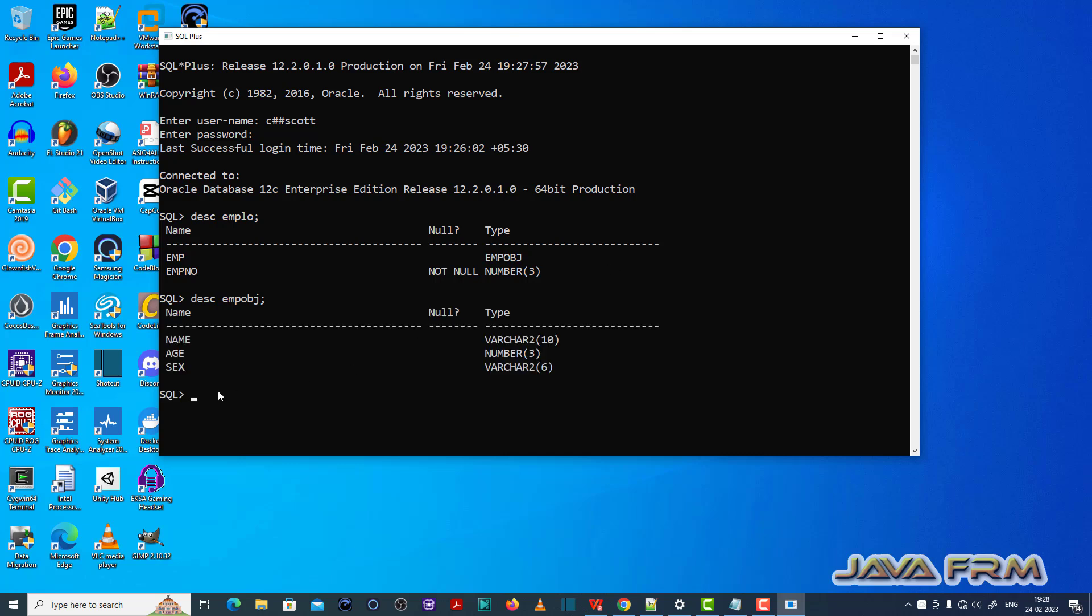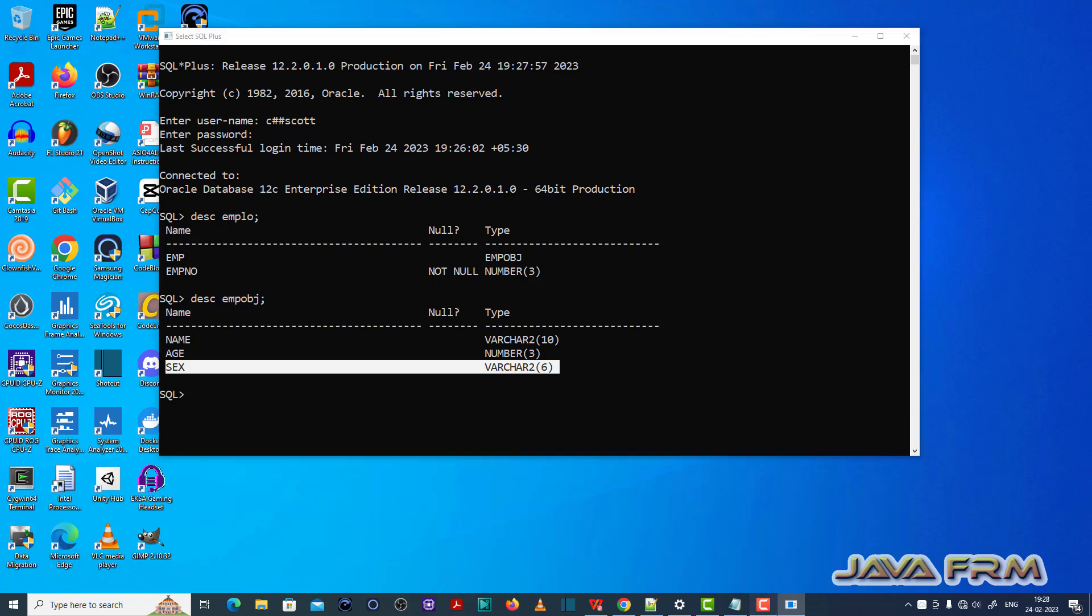Yes, you can see that emplow object got updated successfully with new attribute called sex. So this is the fix for ORA-22312.